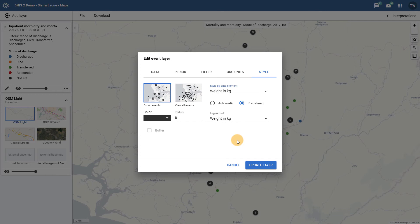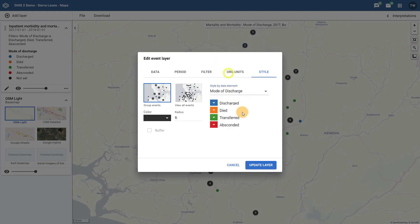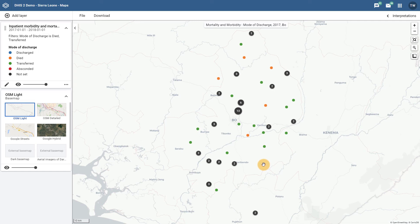Let us switch back to the mode of discharge to continue with our example. After we update the map, we can see that the individual options have been displayed on the map in different colors. If we zoom in, we can see this a bit more clearly.